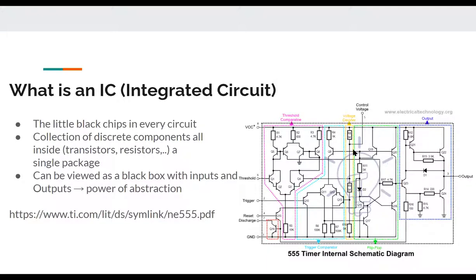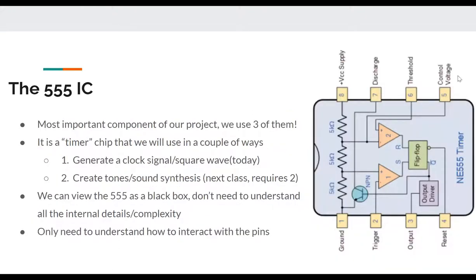That internal diagram isn't the most useful to look at when you're getting started — it's a bit overwhelming. A more useful diagram is the block diagram that shows how it works. So the 555 timer — we actually use three of these in our project, that's how important and flexible it is. It's basically a timer chip. The first way we're going to use it today is to generate a clock signal, or essentially a square wave.